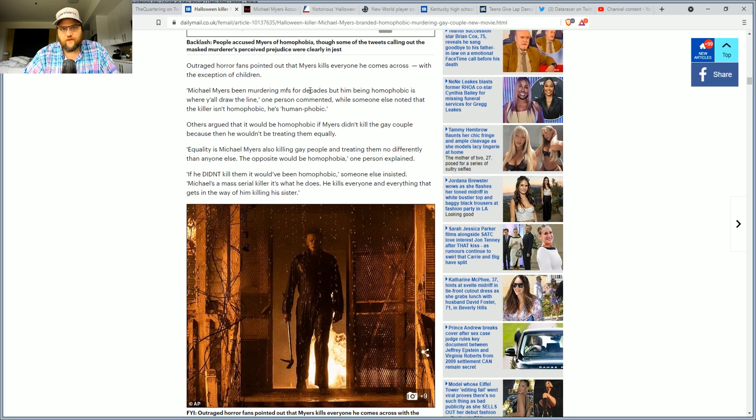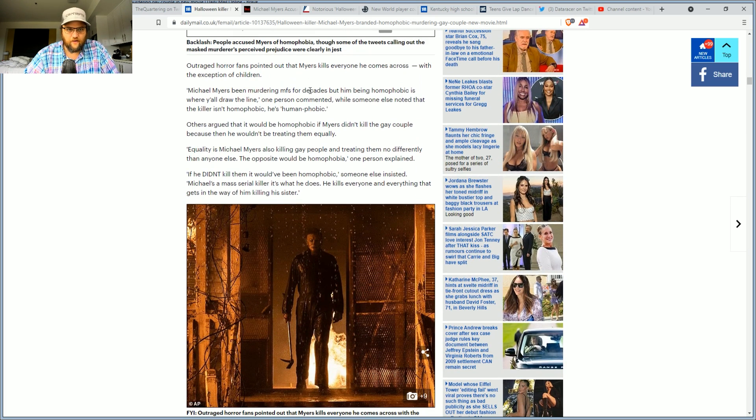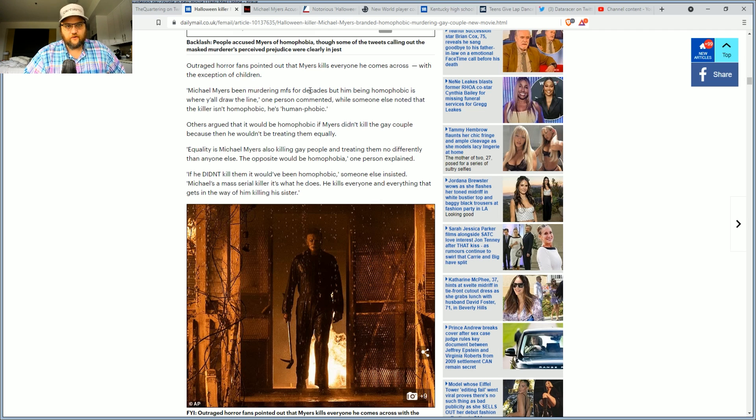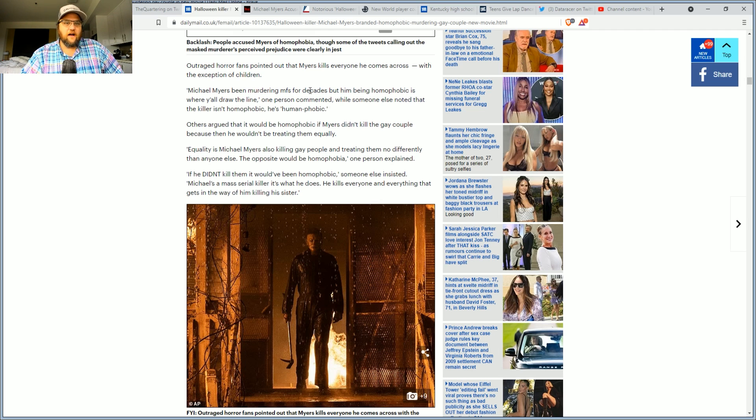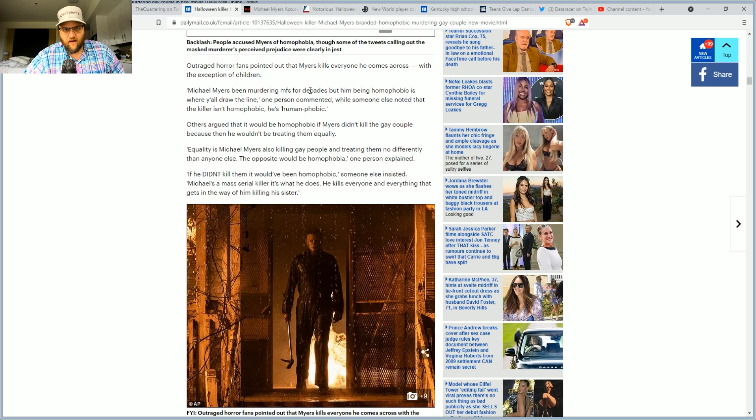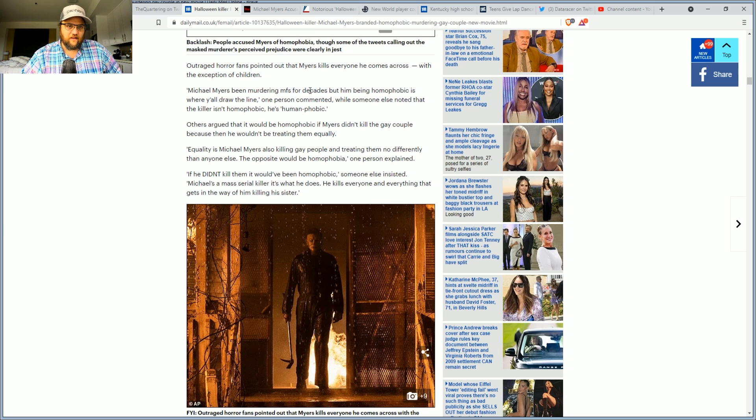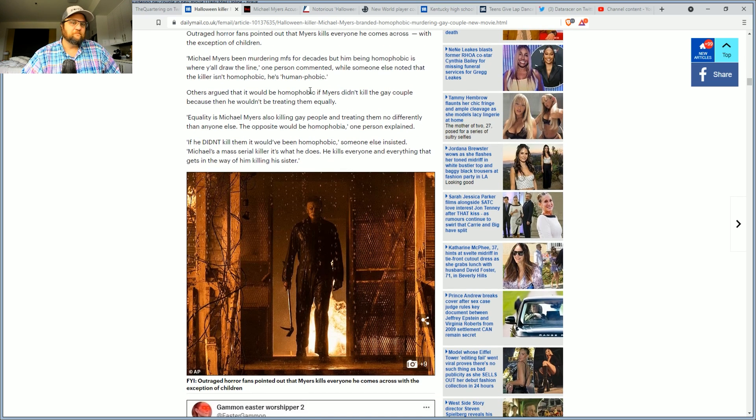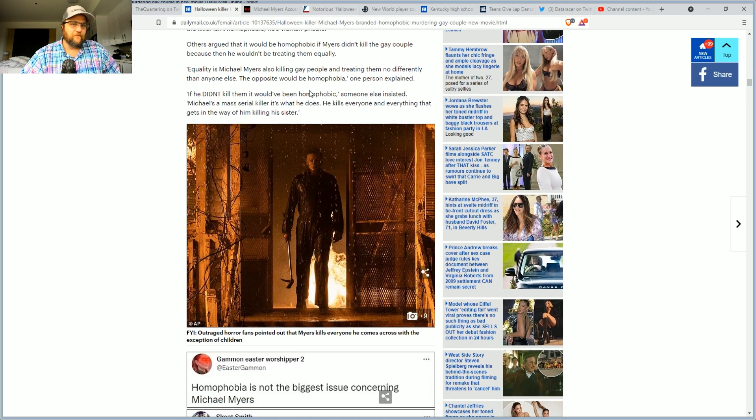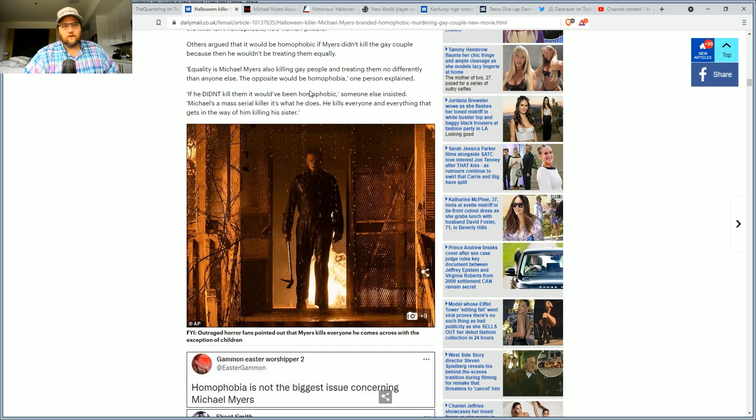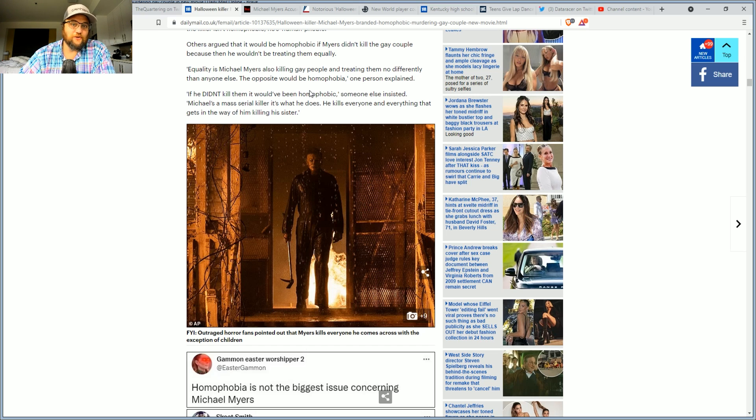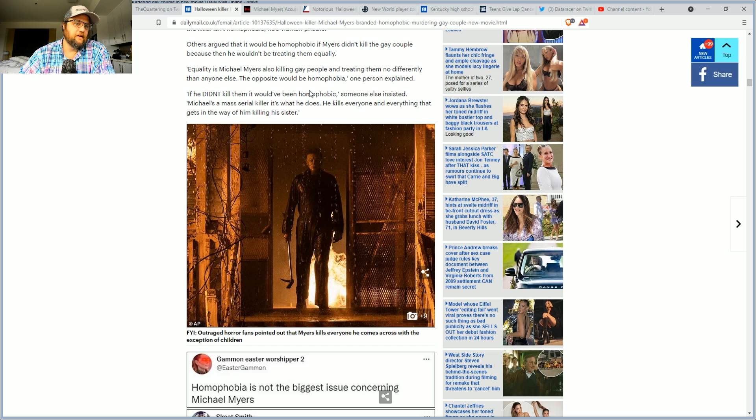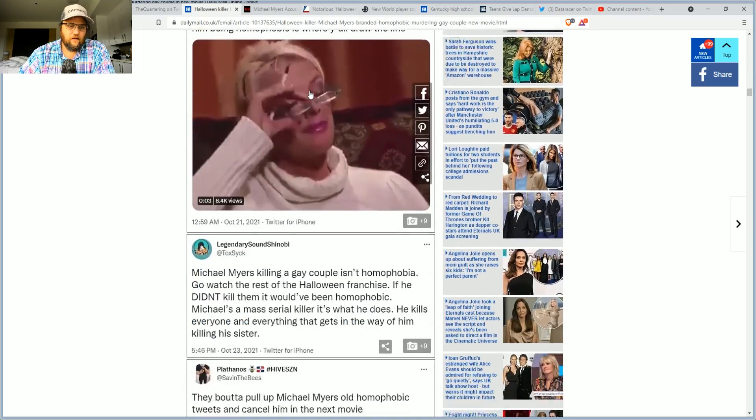Outraged horror fans pointed out that Michael Myers ends everyone he comes across with the exception of the young. Michael Myers has been ending people for decades, but him being phobic is where y'all draw the line. One person commented. Someone else noted that he is not, he is just human phobic. Others argued that it would be phobic if he didn't end that couple. Equality is Michael Myers also ending people in the LGBTQ community and treating them no different than anyone else. The opposite would be phobia.